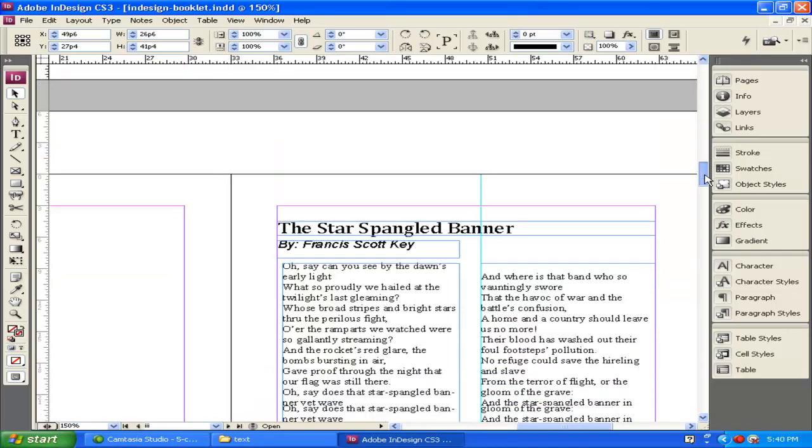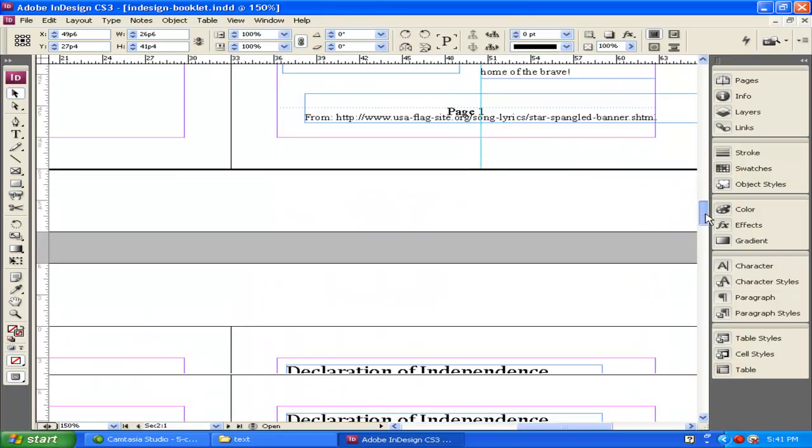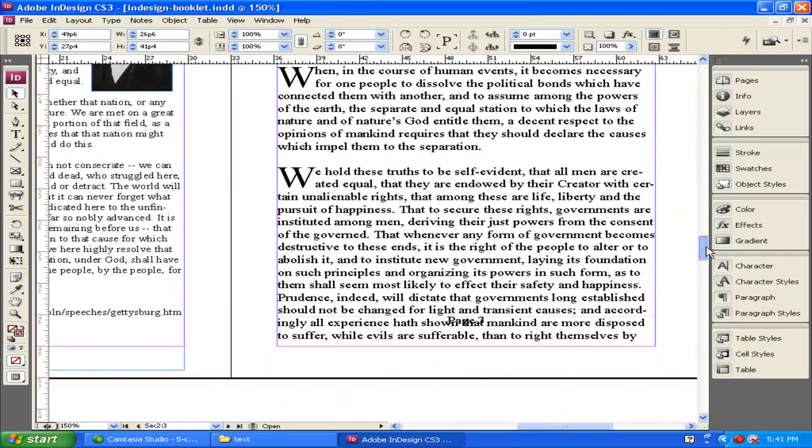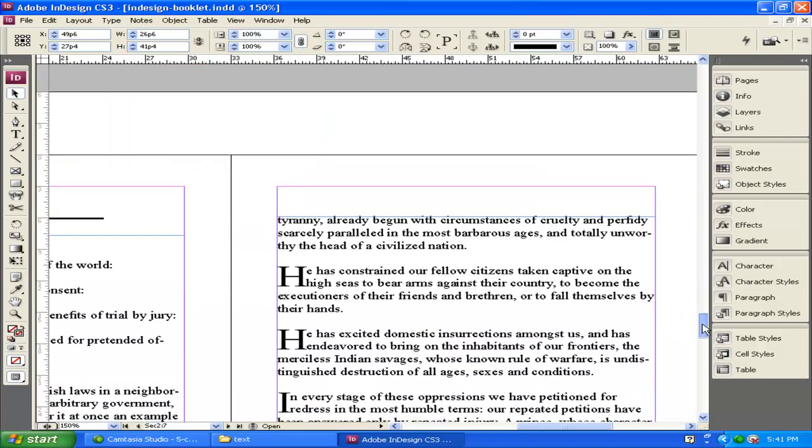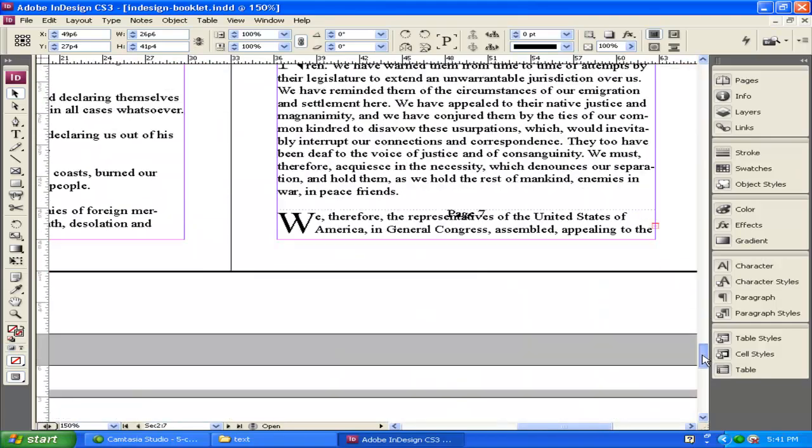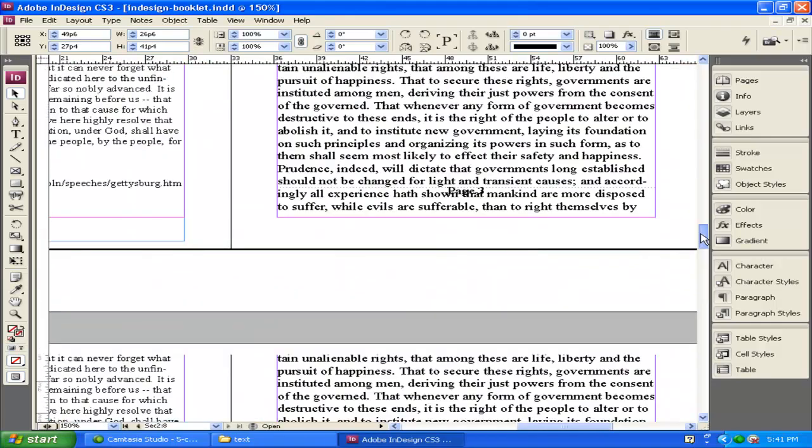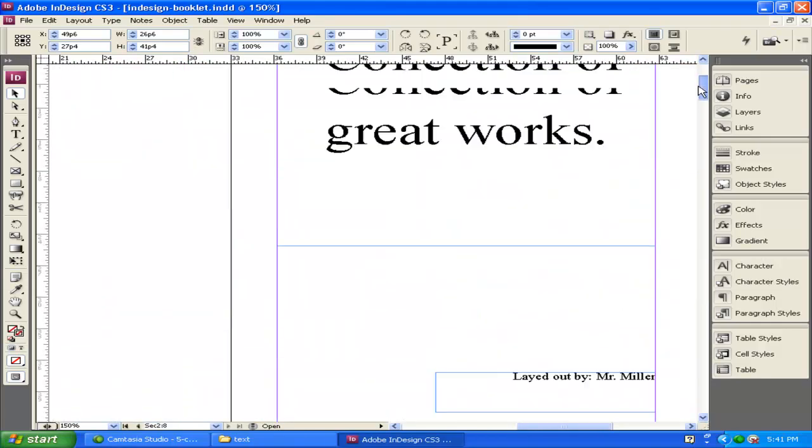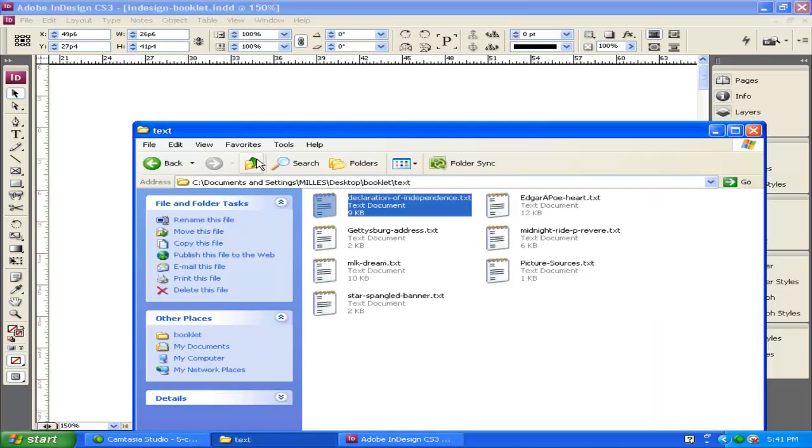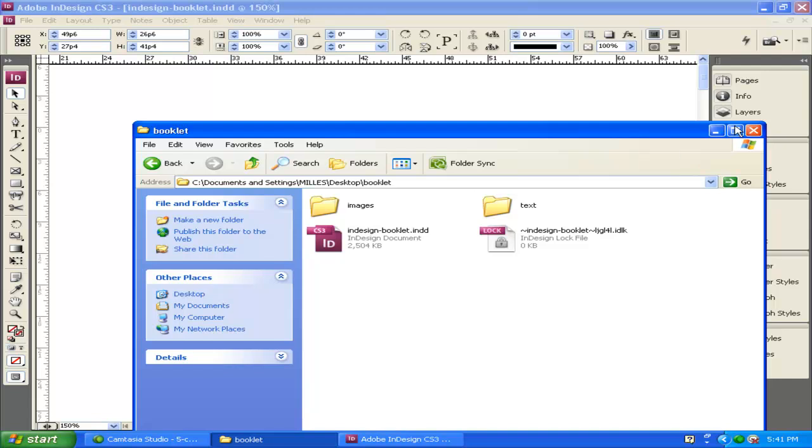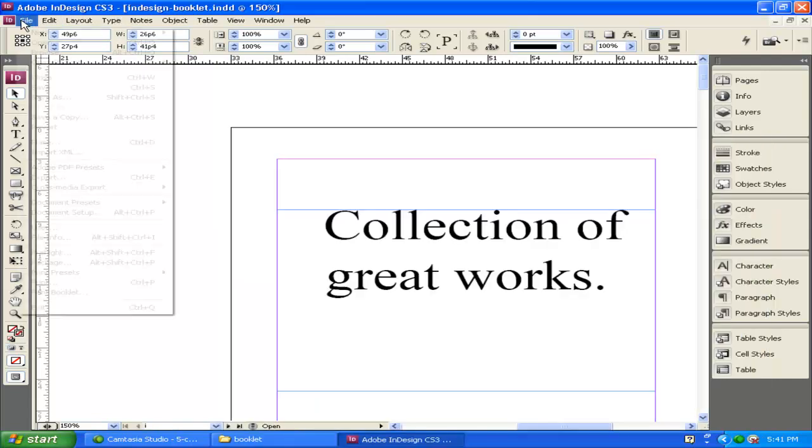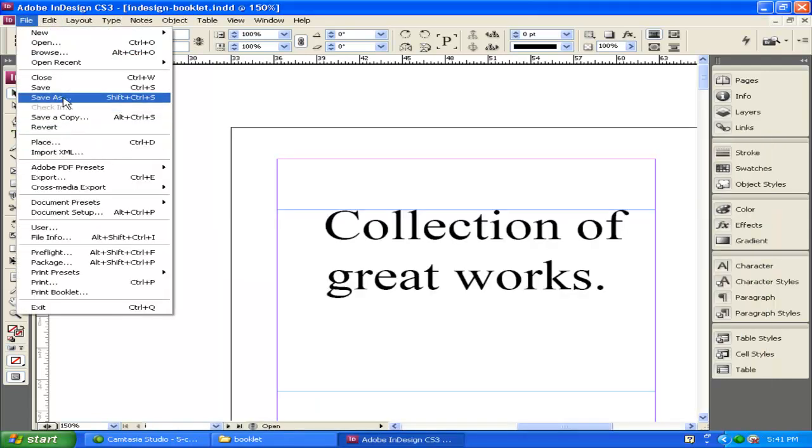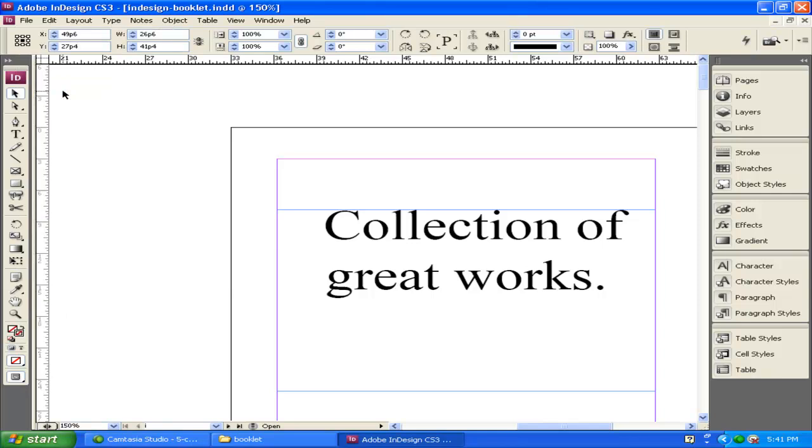So that's a quick reference to show you how you can go through and lay out a booklet for creating a booklet. Now, when you're finished with your booklet, save it inside the same folder that you've been saving it, and then ask Mr. Miller how you are supposed to print out the booklet correctly.